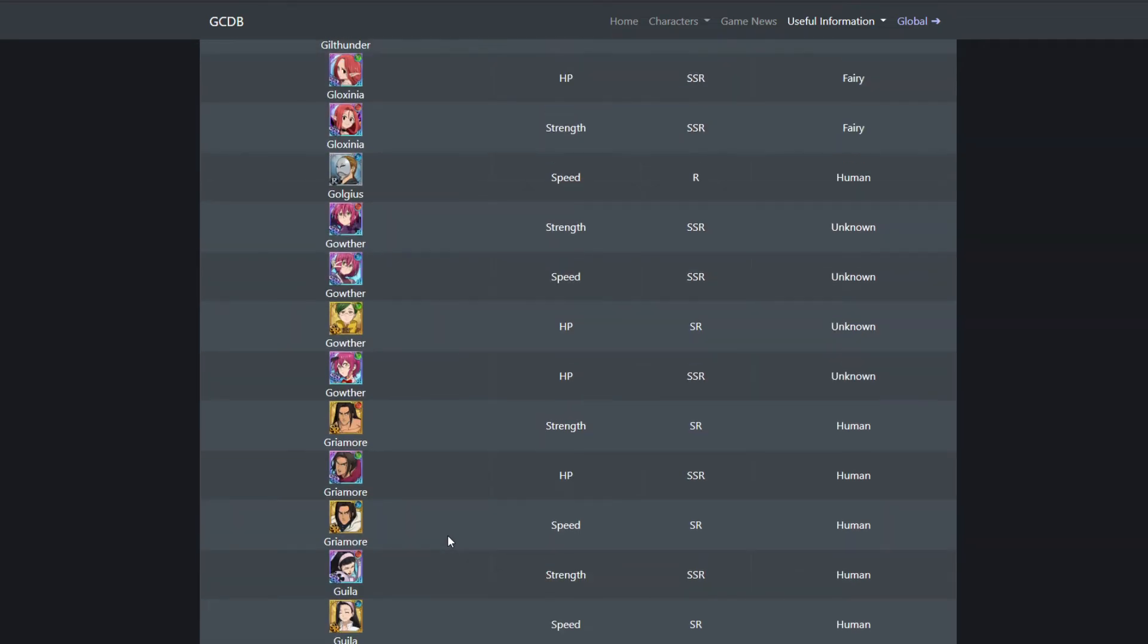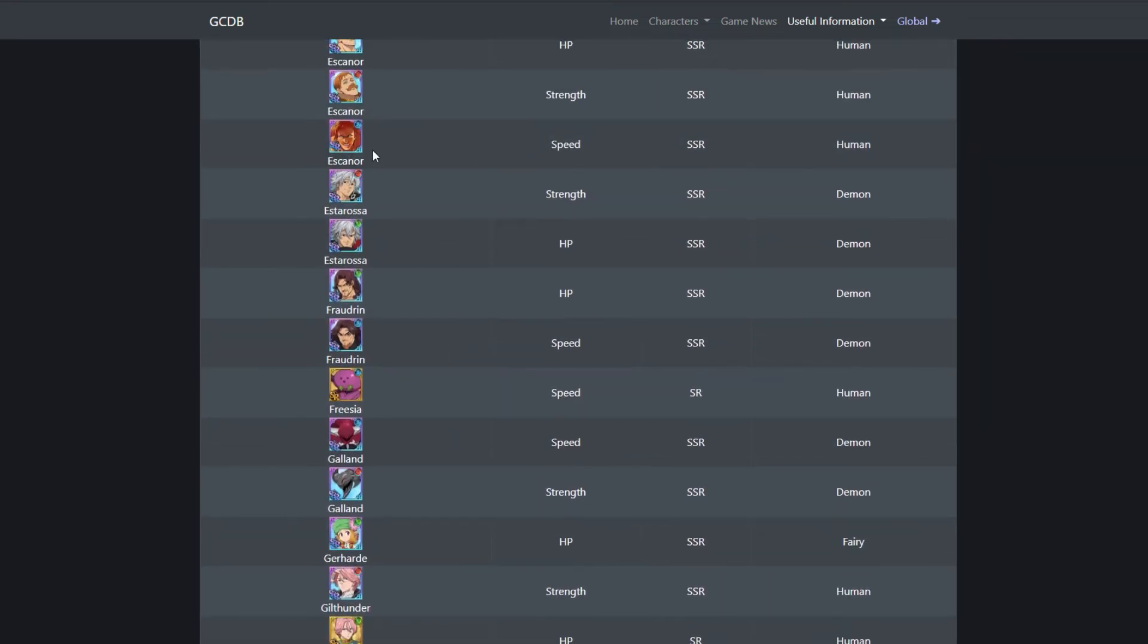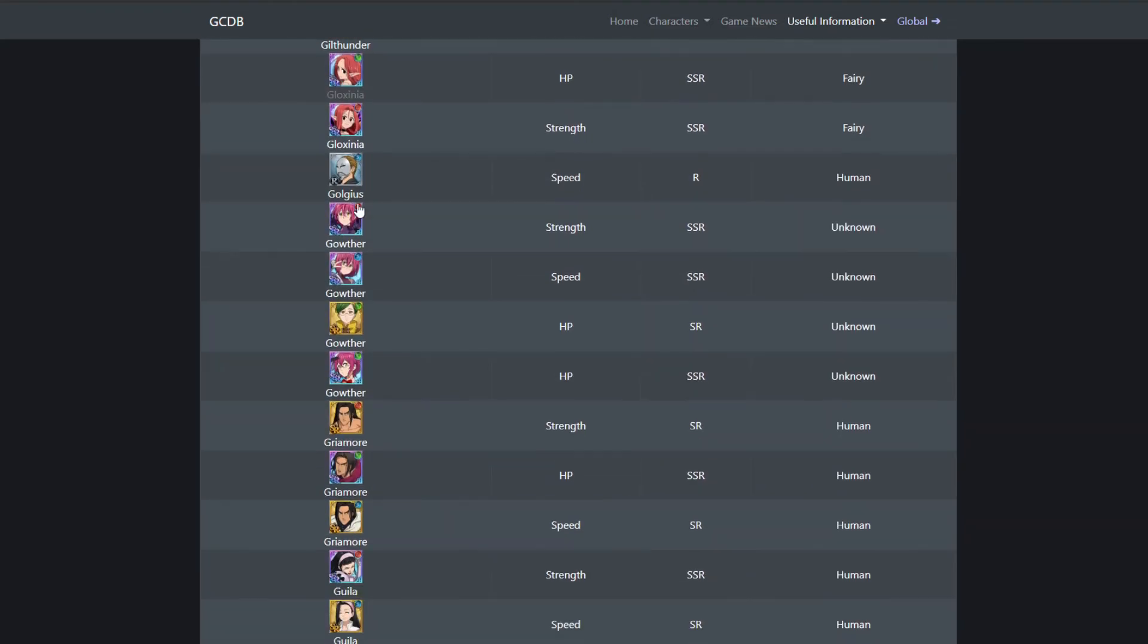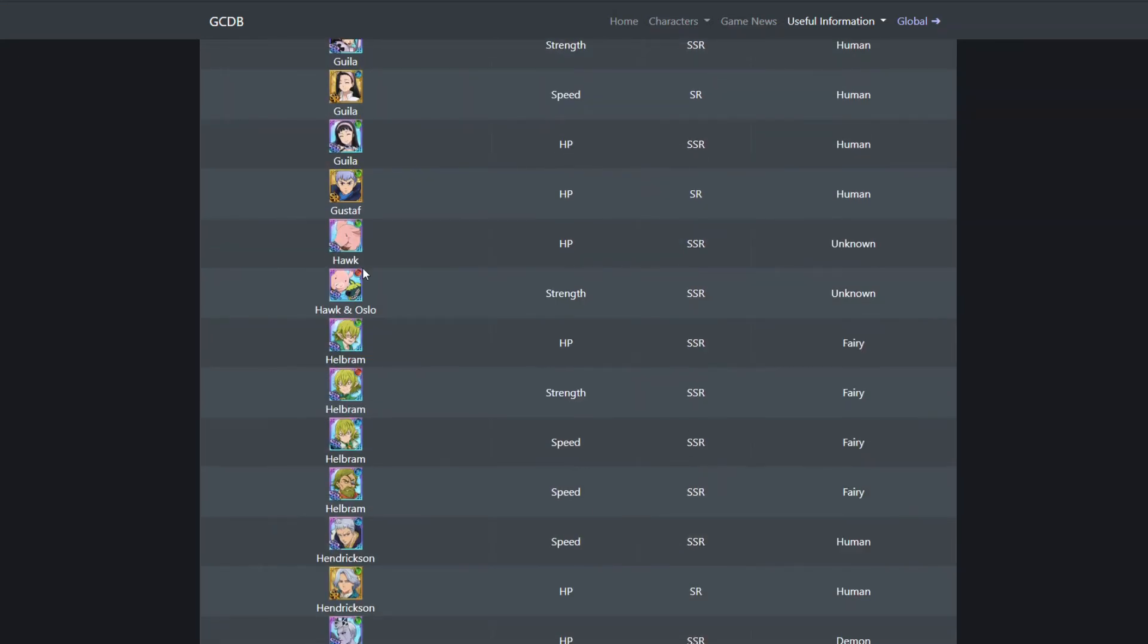They can bring out ten versions of Escanor. Nobody would be upset. They can bring 1,000 versions of Hawk. I'd be happy, as long as the game keeps going. Because it's not the characters that makes the game fun. It's the way the game is built. The PvP mechanic they have, the PvE mechanic they have, the raids you can do. I want them to bring out more four-man raids.